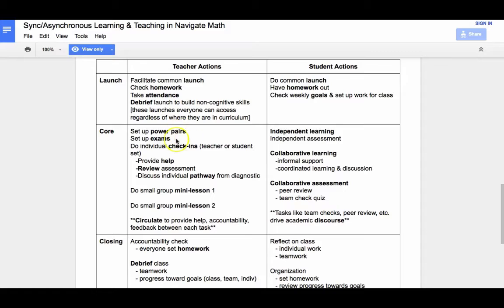While that's occurring, they can also set up any students who are prepared to take scheduled exams with their teacher, so they can be taking exams on the side while the class is occurring.